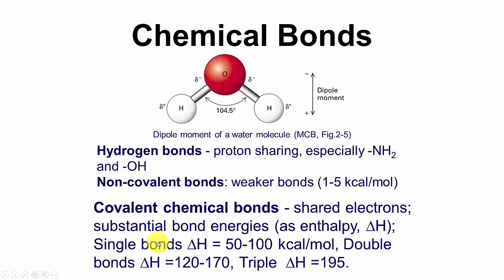However, single bonds are very strong, 50 to 100 kcals per mole, and double bonds about 120 to 170, and triple bonds about 195 kcals per mole.